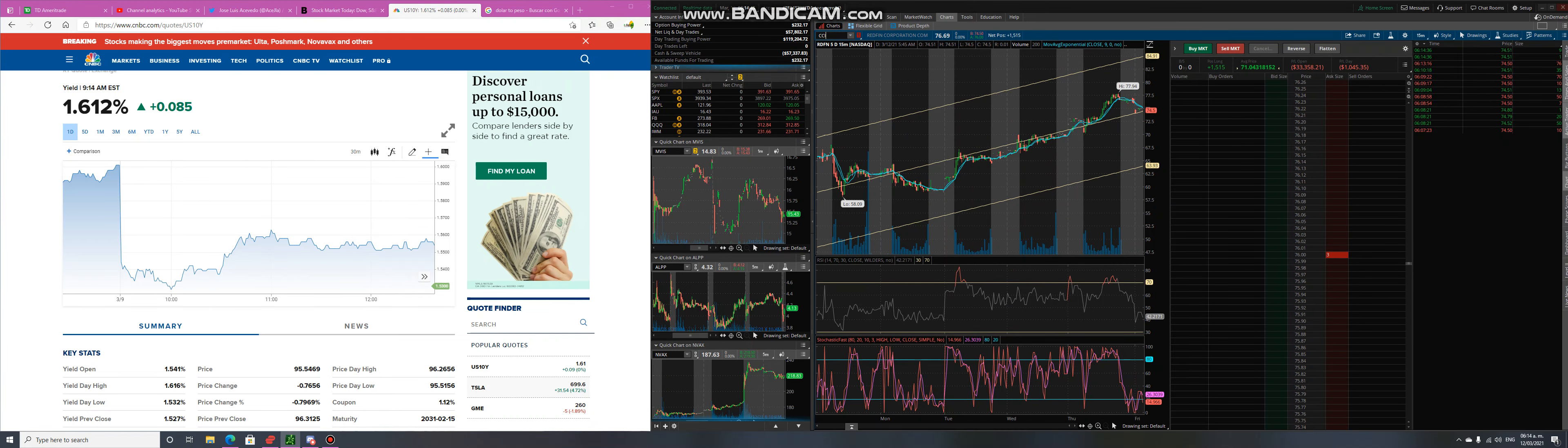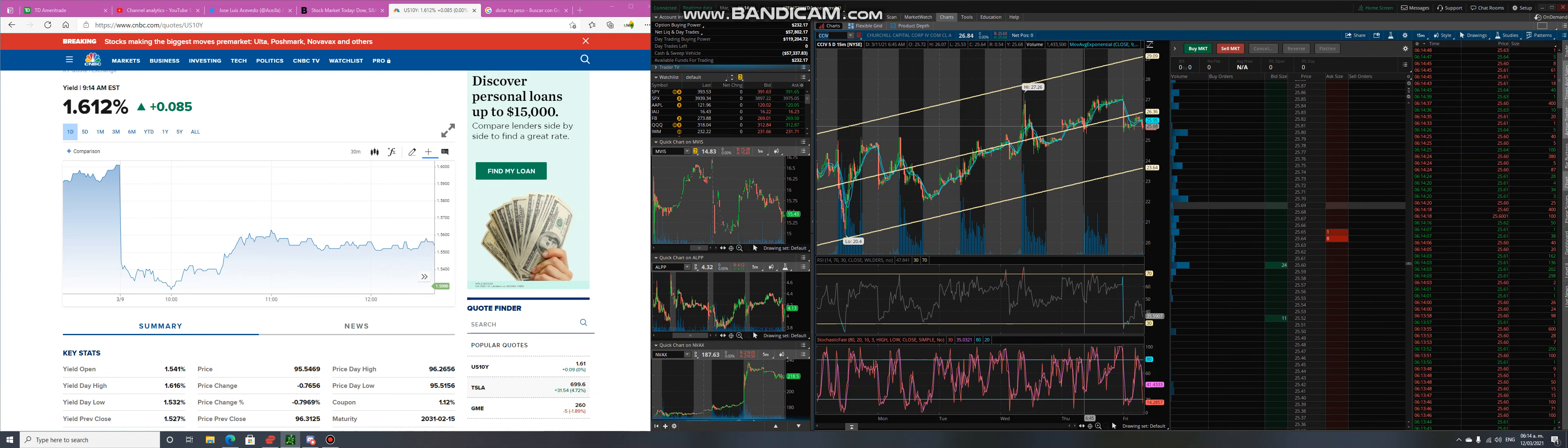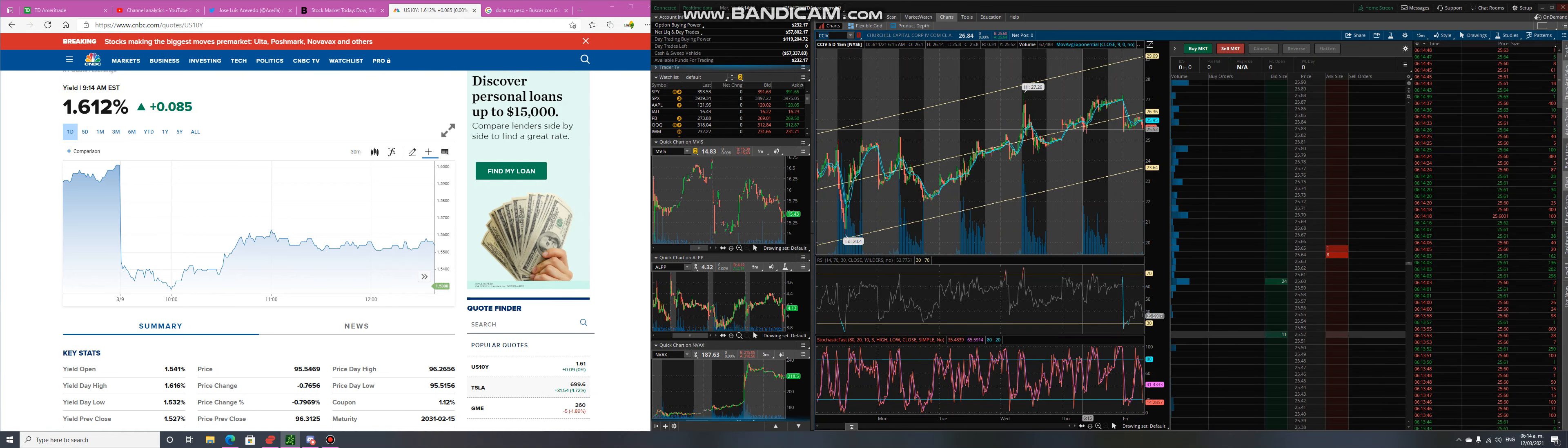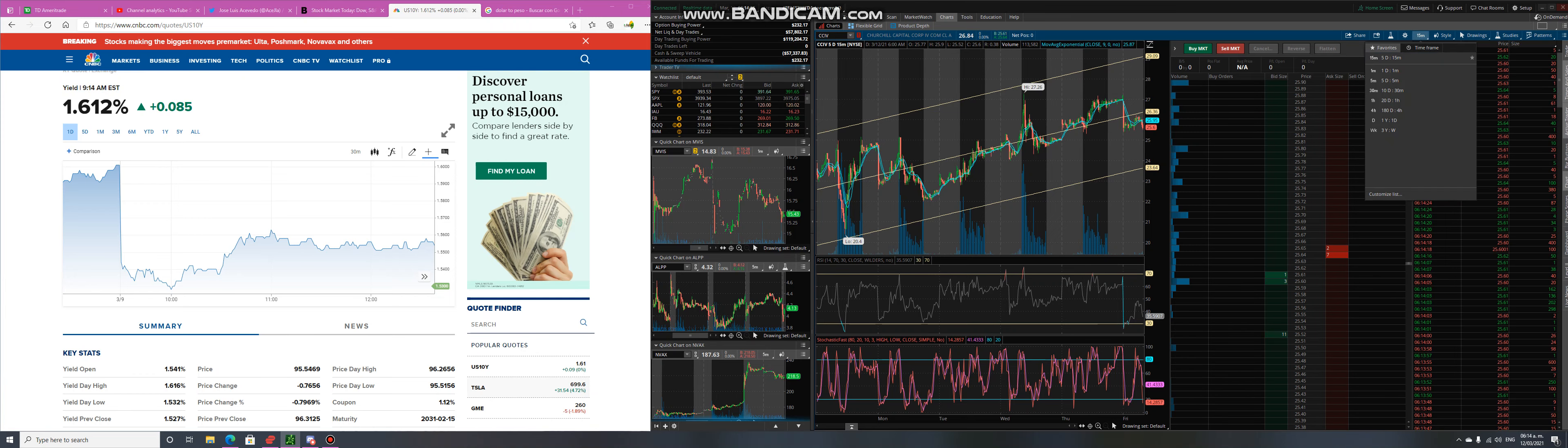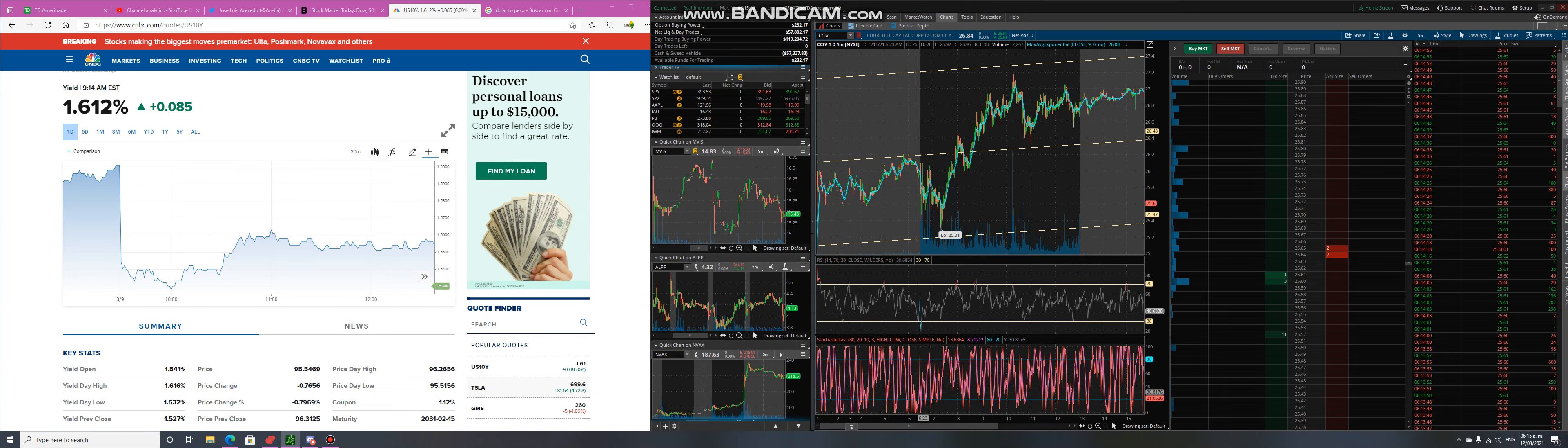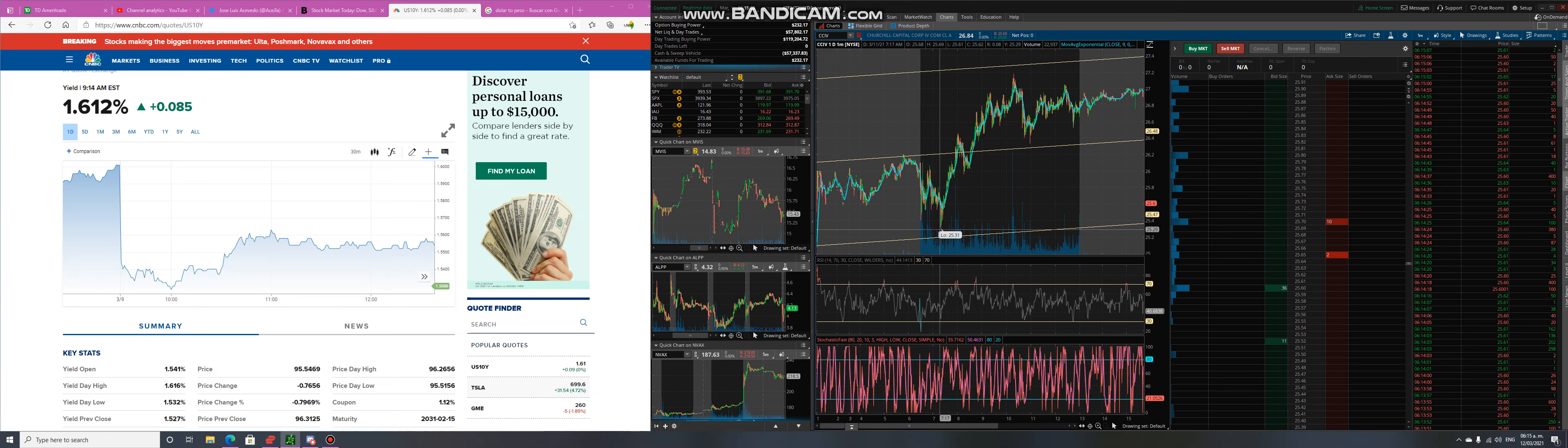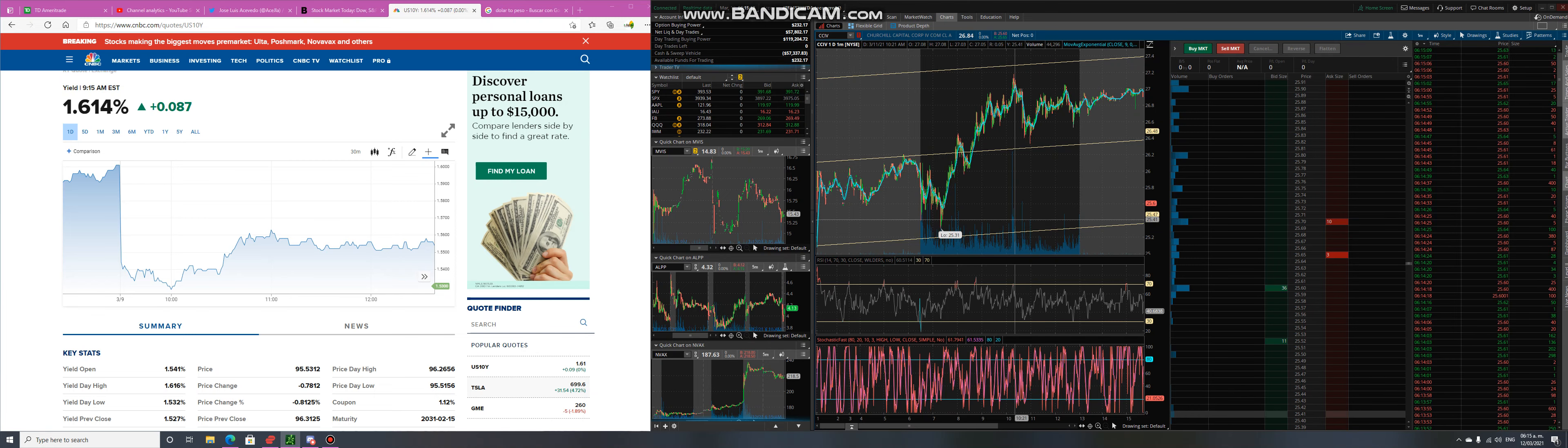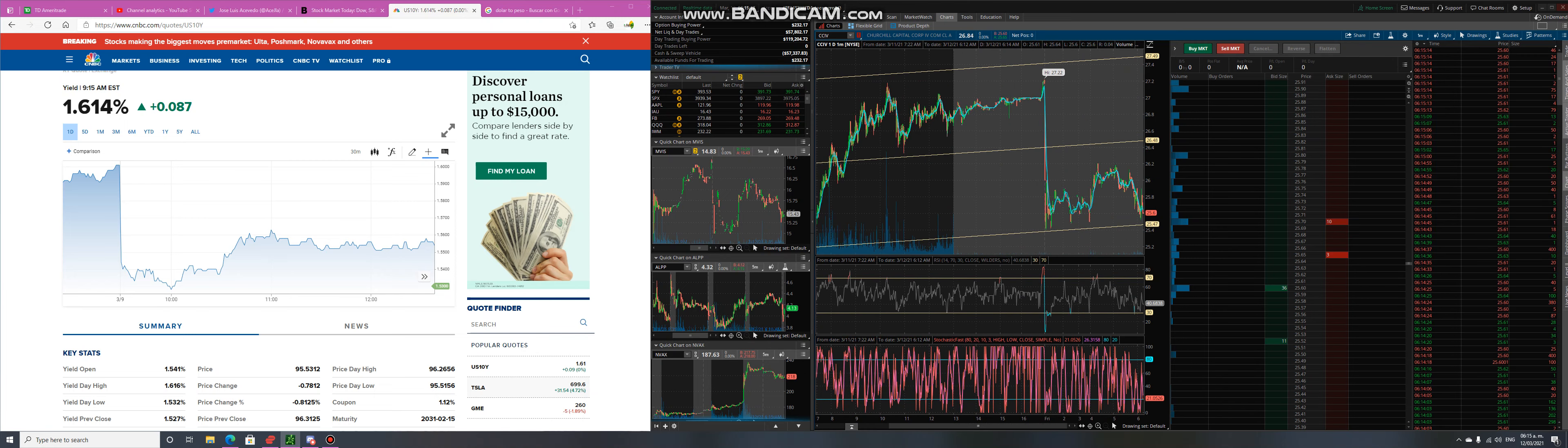For example, I do trade CCIV often. Today it's going to be a good buy opportunity. Yesterday didn't hit the RSI that I use on my buying indicator. It hit right here, and from that point on it never came back down, it just went straight up. I don't buy until it hits back down.